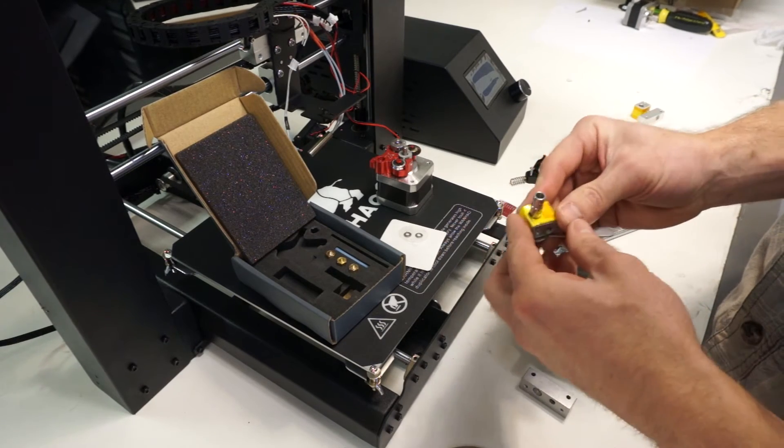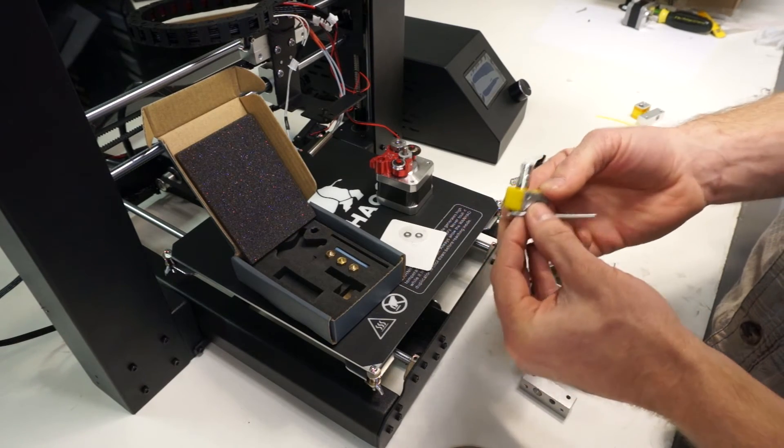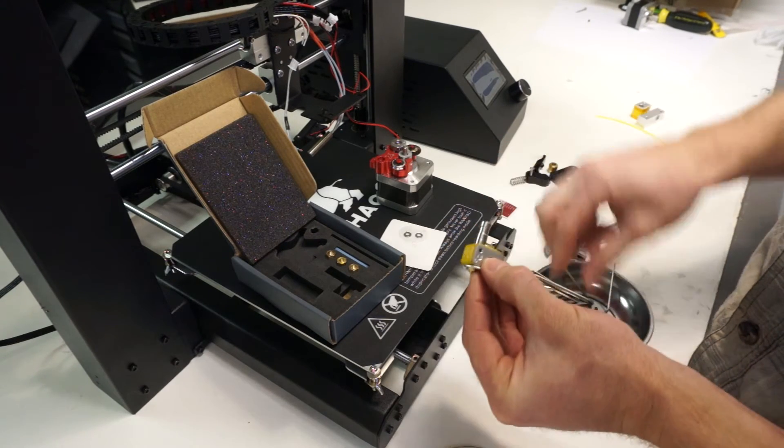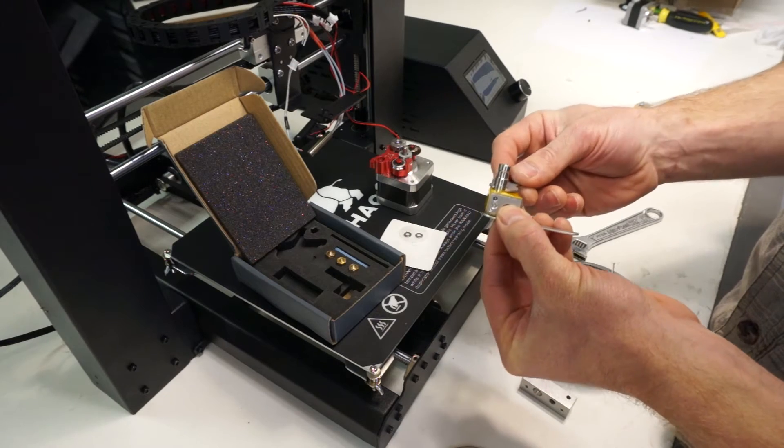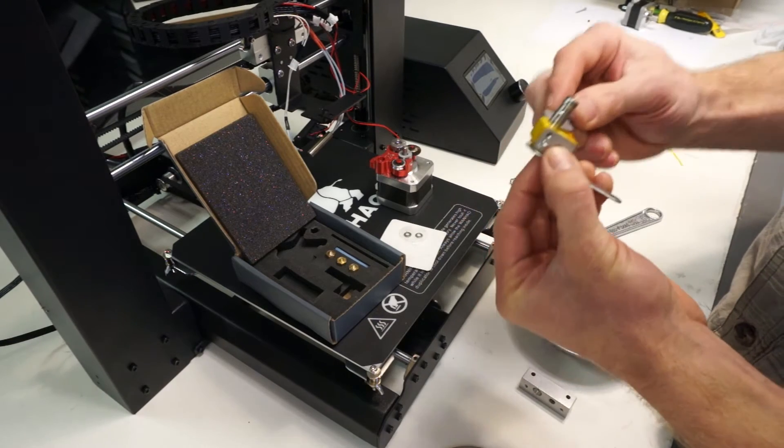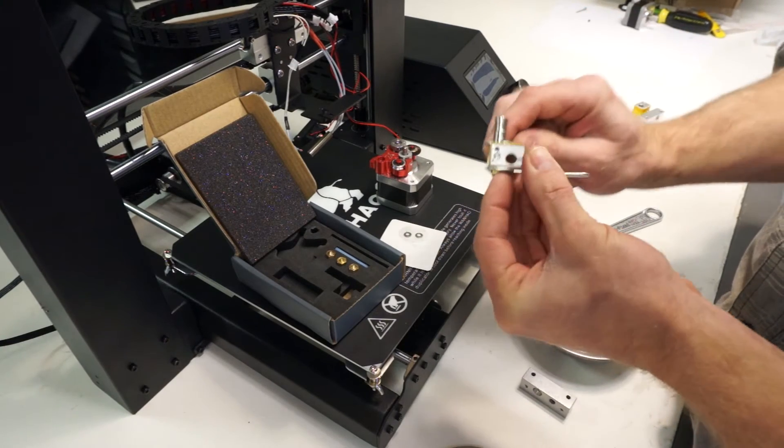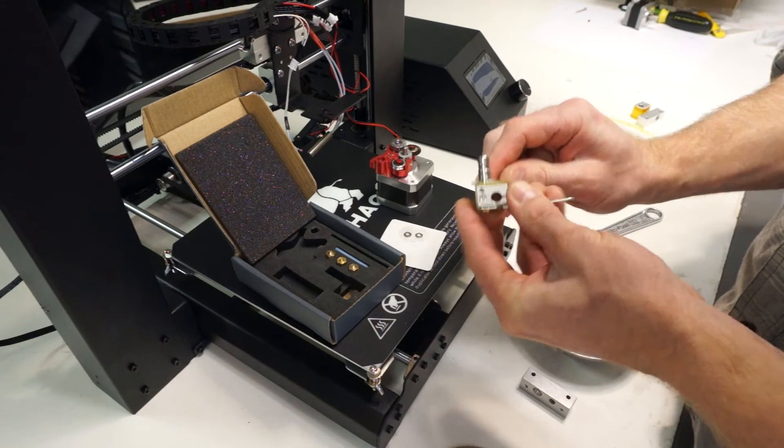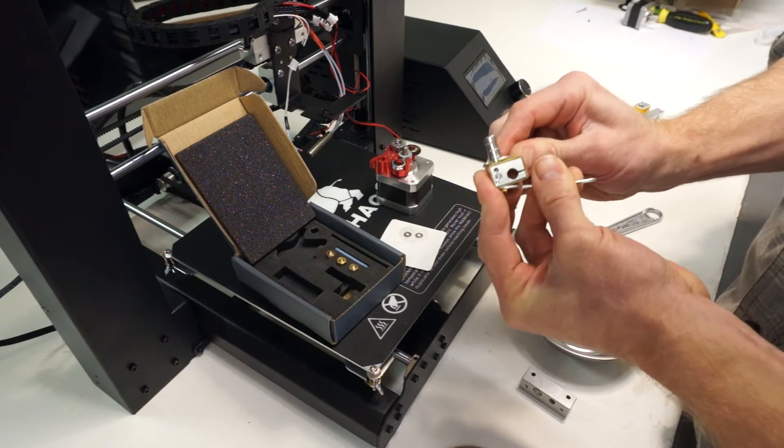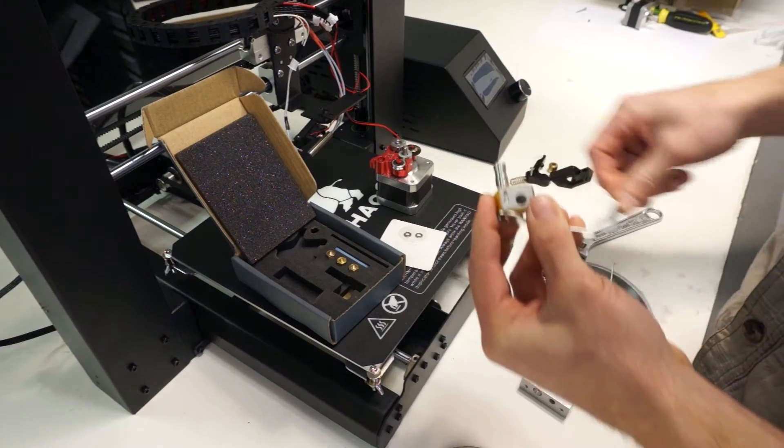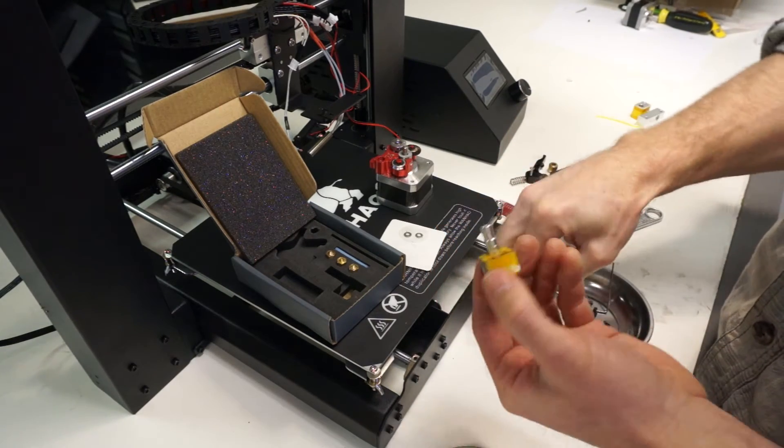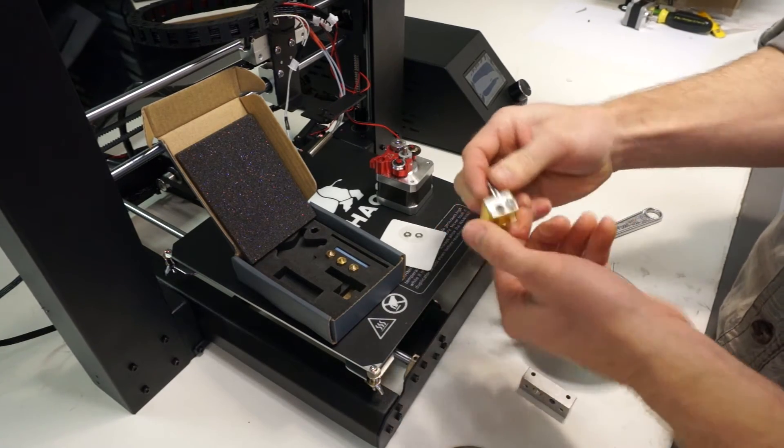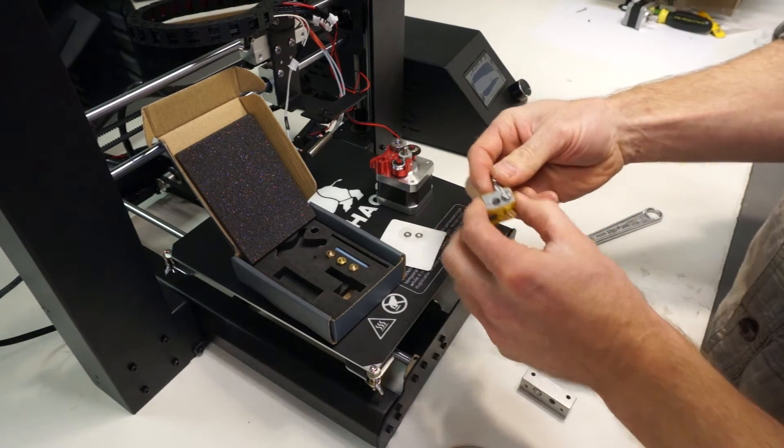Then, using the wrenches in the kit, torque the nozzle down against the barrel. You want to put a fair amount of torque on this because this is creating the seal that prevents material from leaking out all through your hot end.